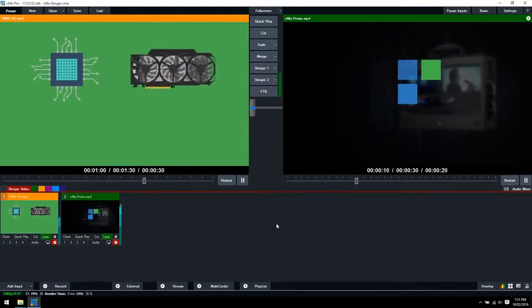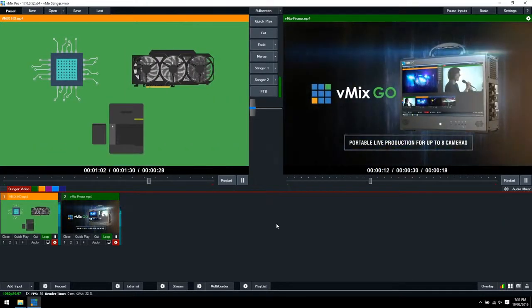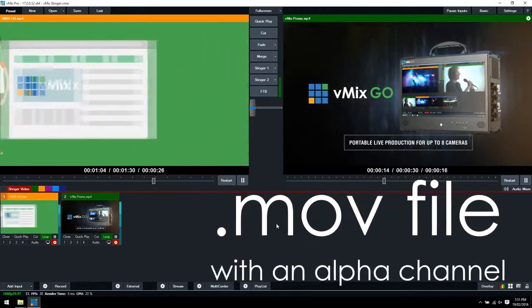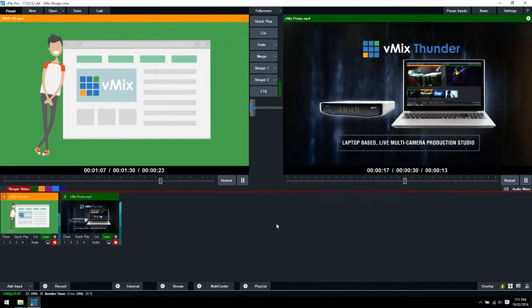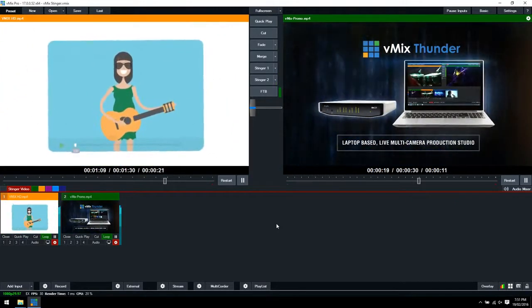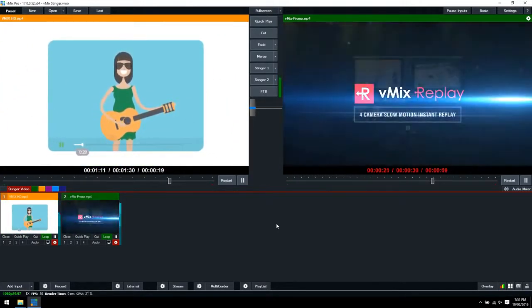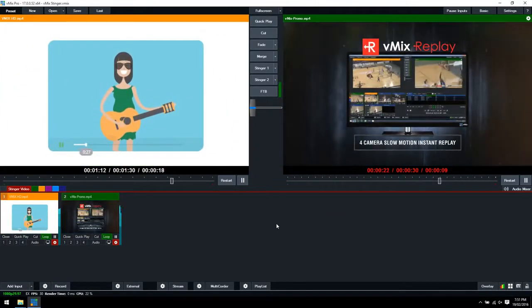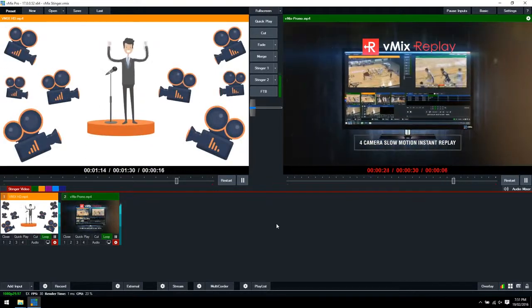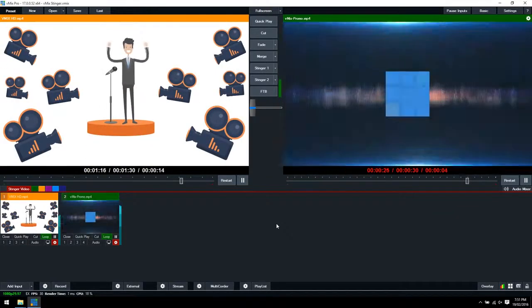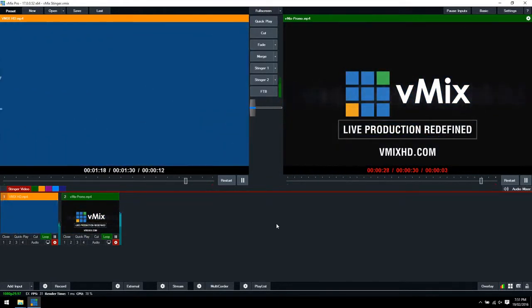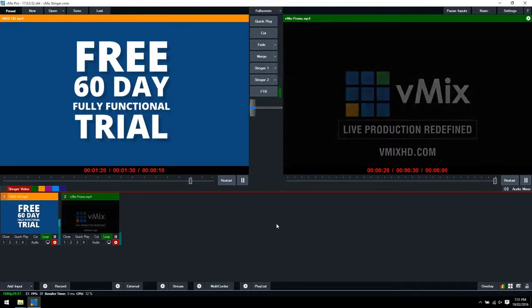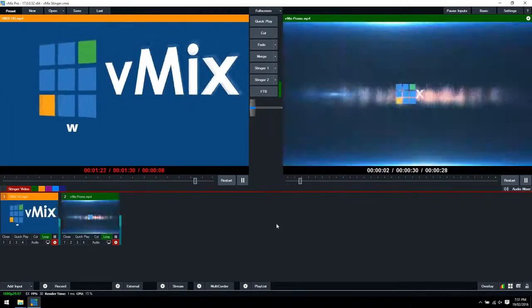In order to get started, you're going to need an MOV file with an alpha channel that you can use for your transition. We've downloaded a transition from VideoBlocks.com where we have an annual subscription to download stock videos and transitions. There's plenty of other websites out there that offer these same features, or you can create your own animated transition within your own video editing program.